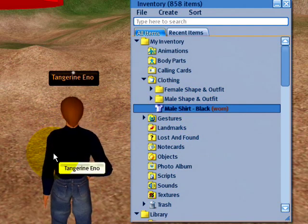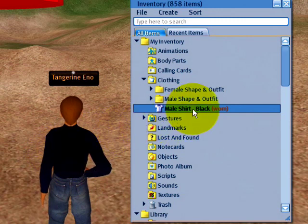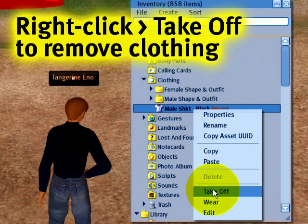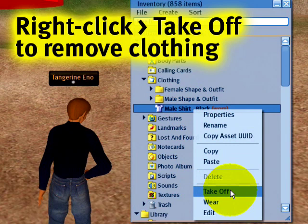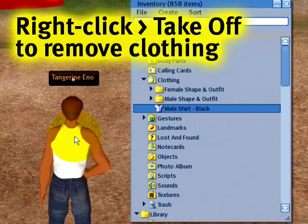If I don't want to wear a shirt I can right-click and of course I can take off. Click that and it's off.